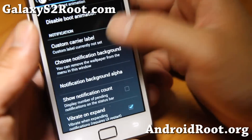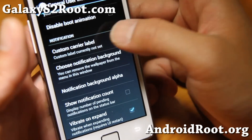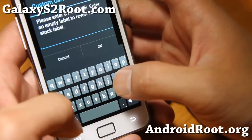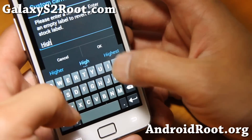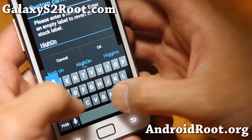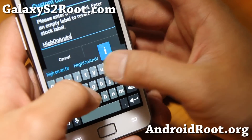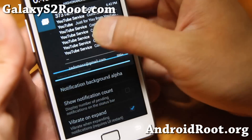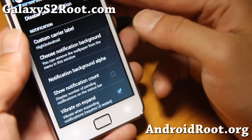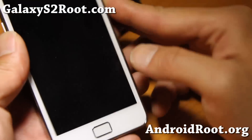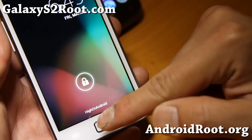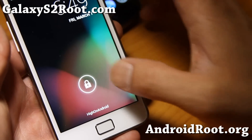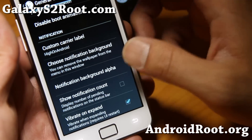First thing you want to do is go to General UI. You can set a custom carrier label — let's say 'Hi on Android.' This will set your carrier label on the lock screen instead of AT&T or whatever carrier you're using. It'll show whatever you set.